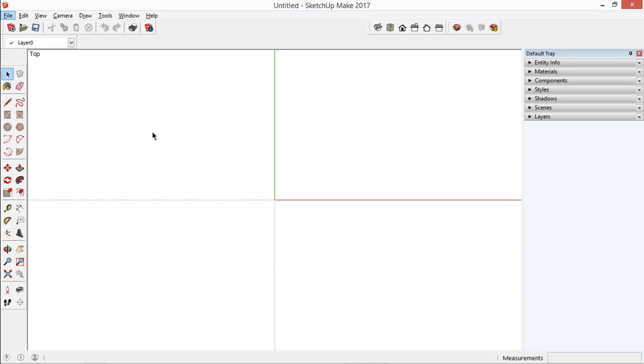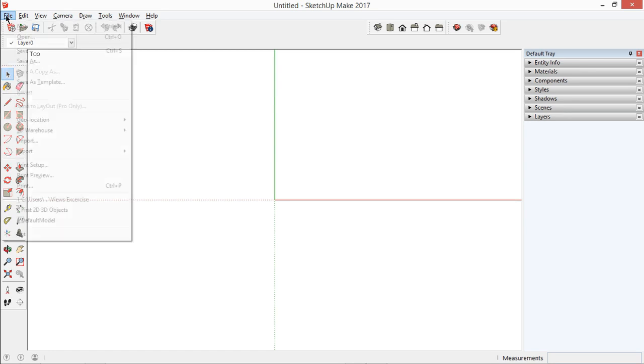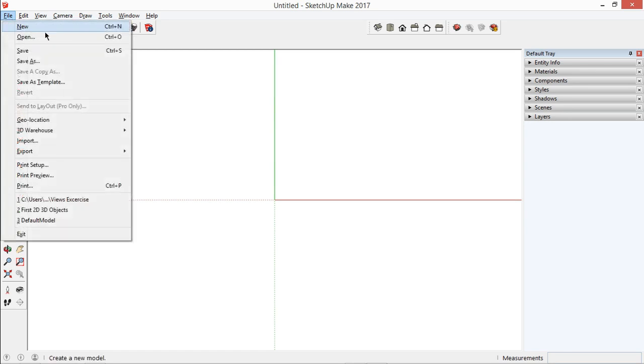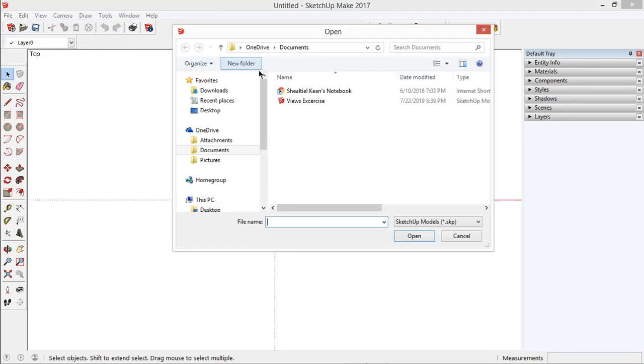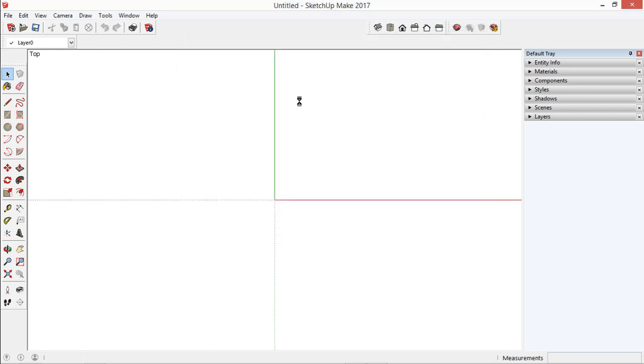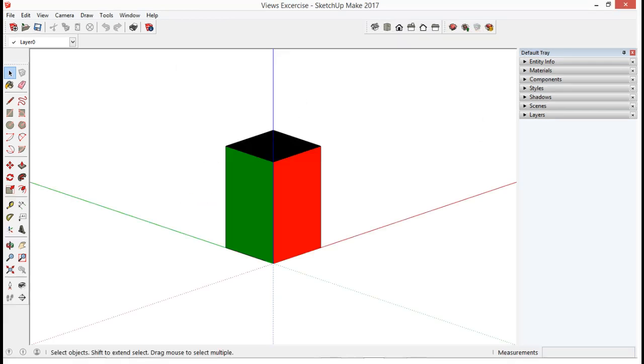So, launch SketchUp and open the file, Views Exercises. In the pop-up menu, double-click Views Exercise.